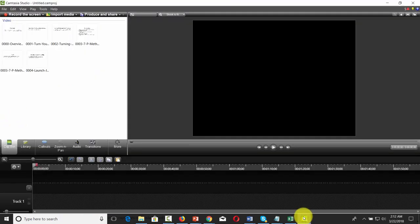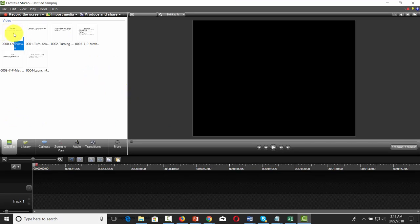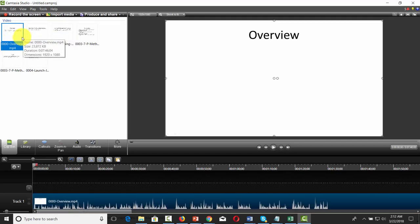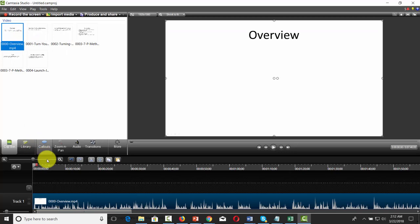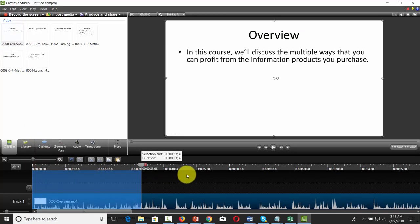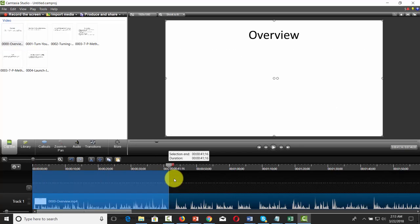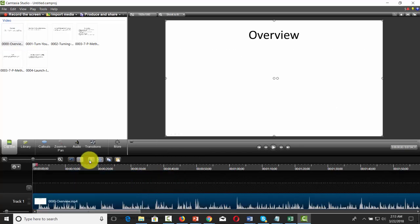So you'll want to make the files ready. Open up Camtasia and put all of these videos on the timeline. Put the video on the timeline, then cut off the beginning — cut off the introduction for the first video.